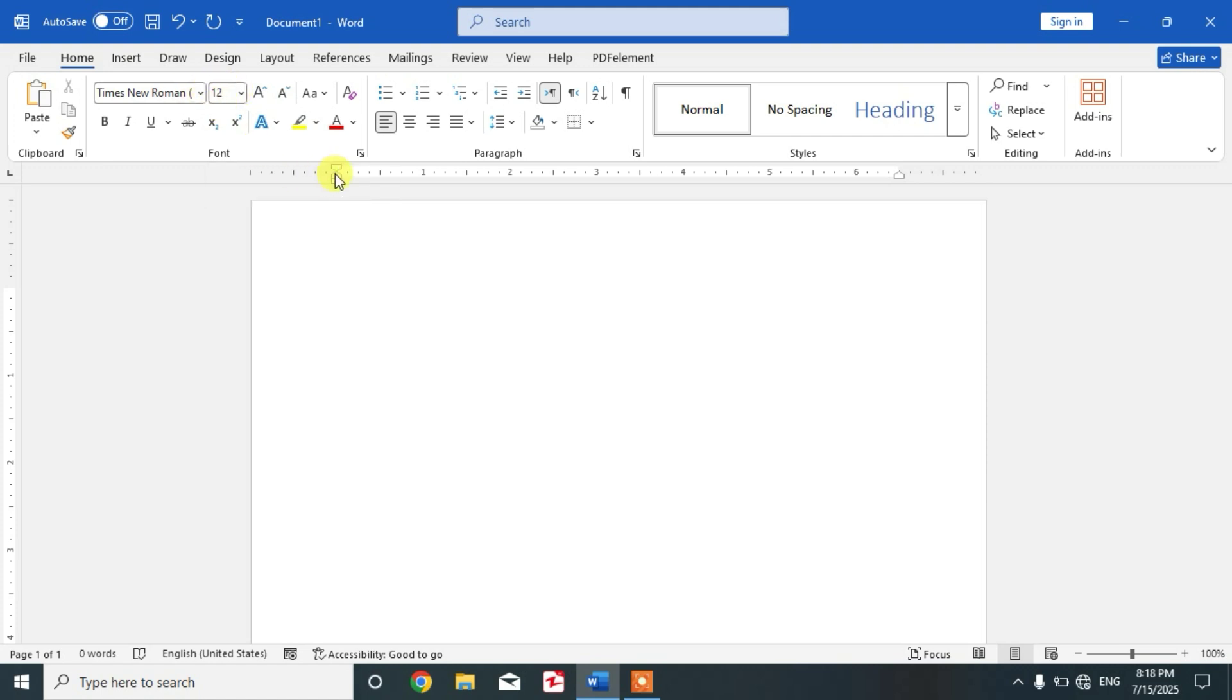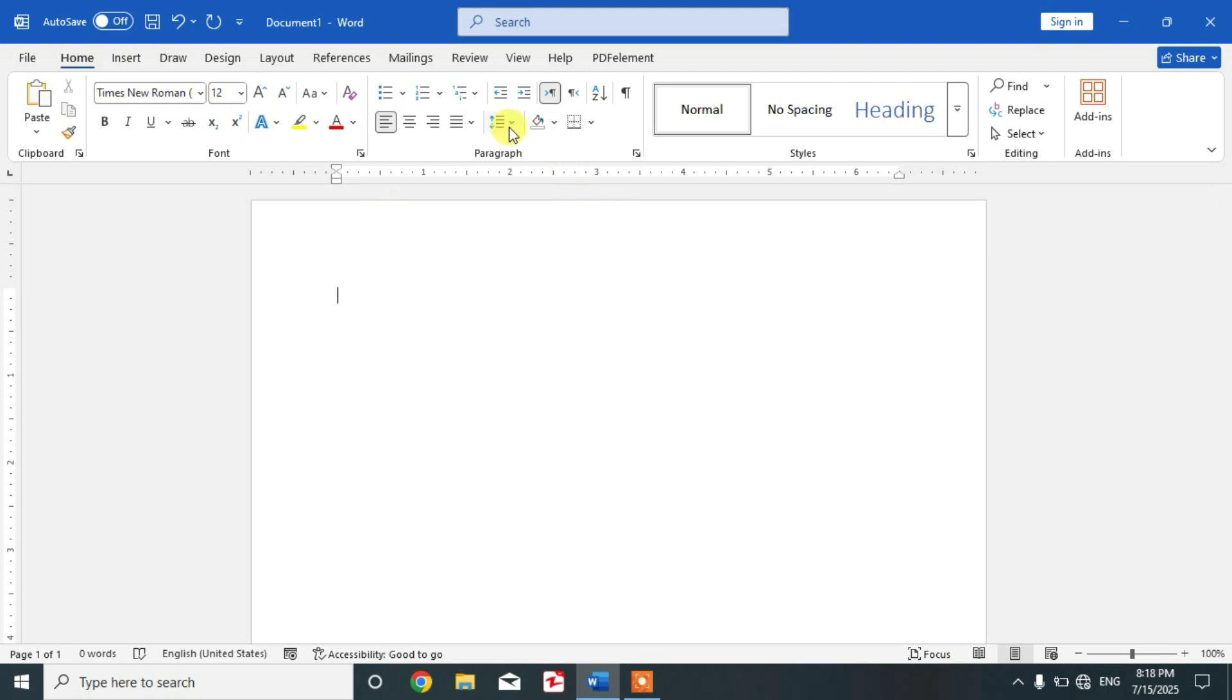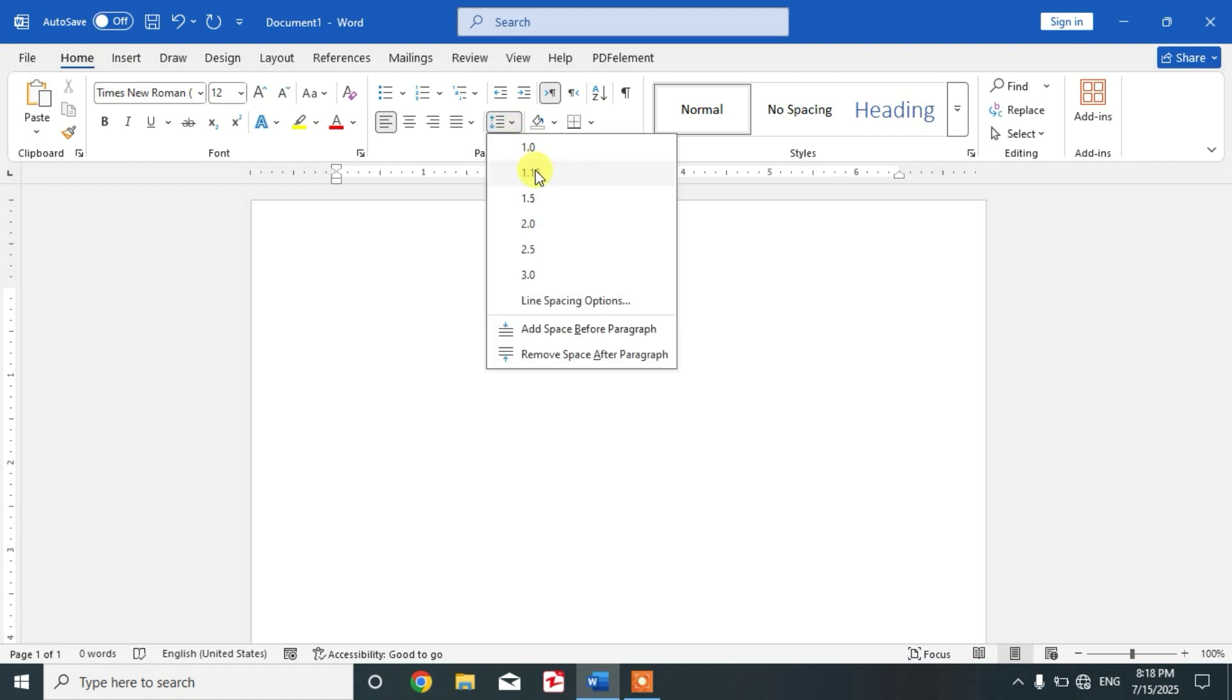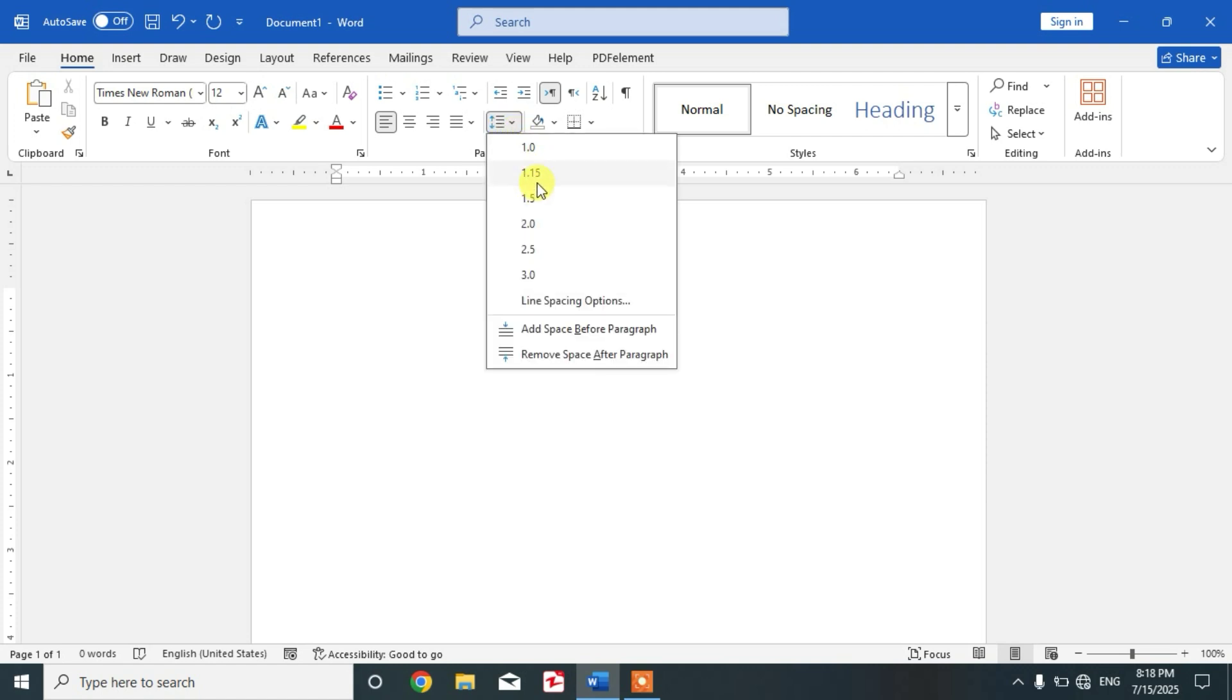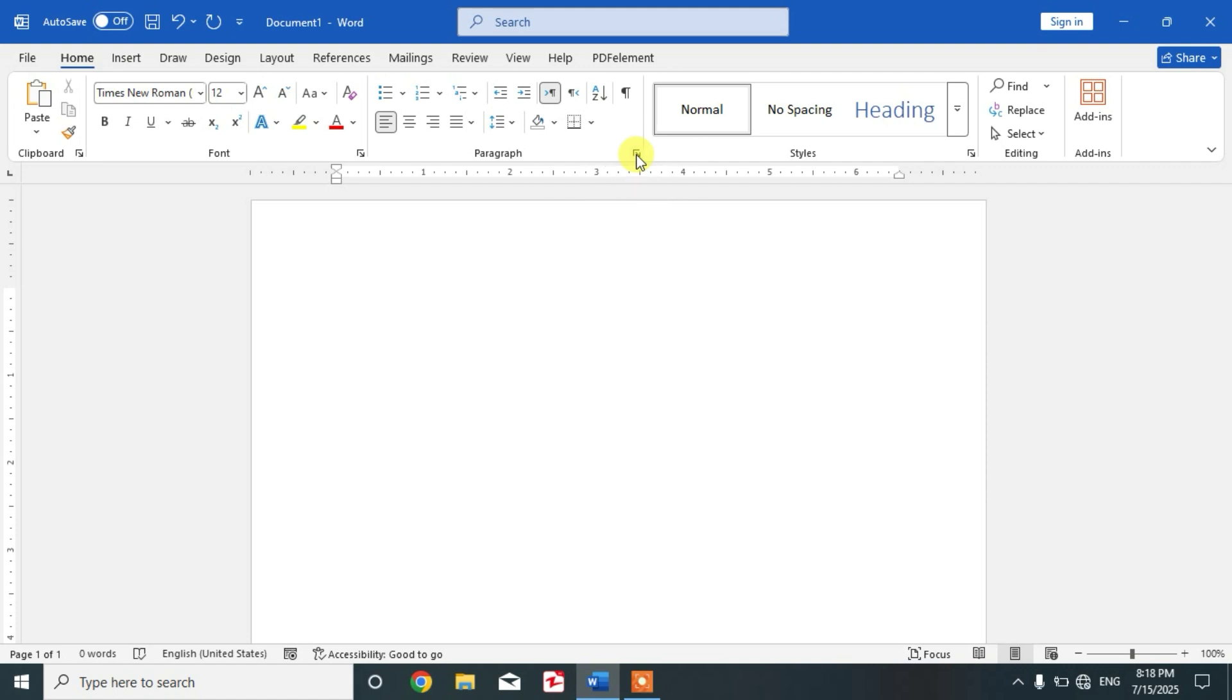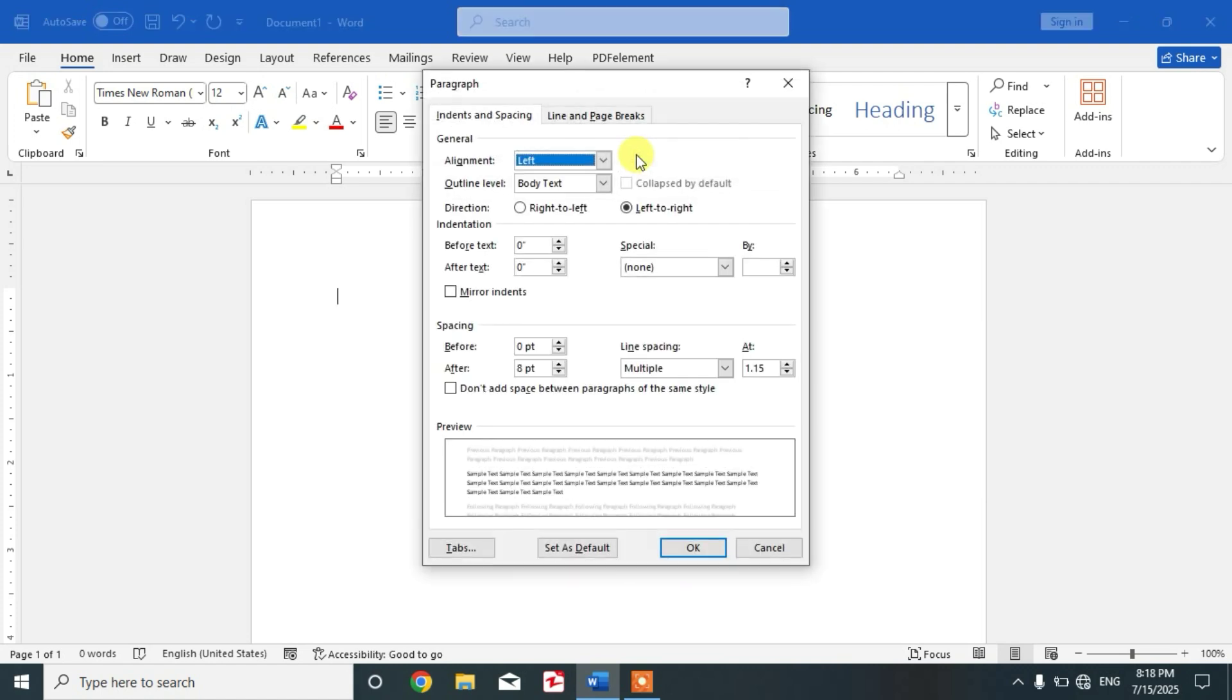Now go to line and paragraph spacing. Line spacing should be 1.15 or 1.5, it is optional. Now click this arrow dialog box launcher and then keep this after spacing 0, okay.